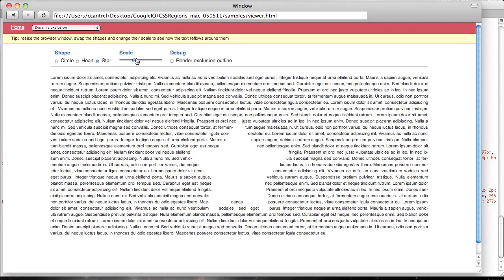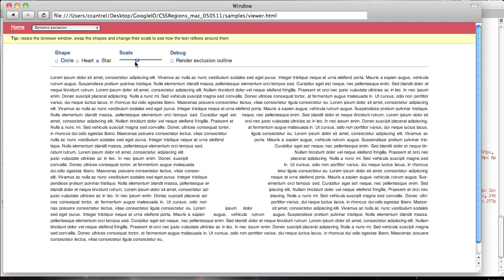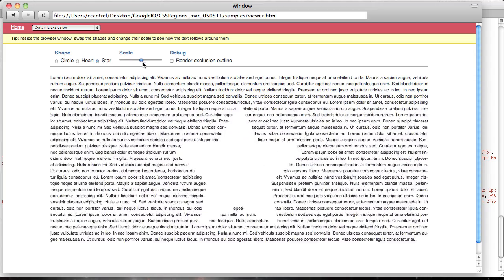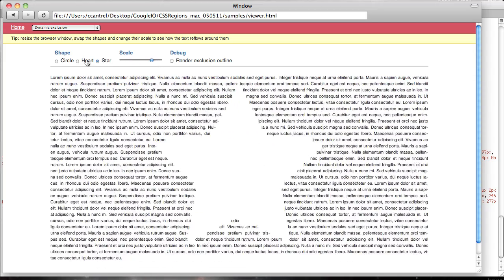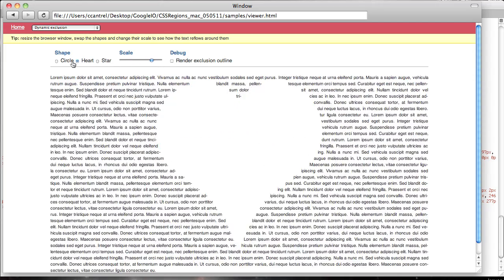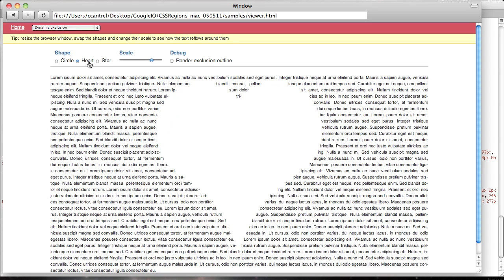It can be scripted with JavaScript. So you can see it's being changed dynamically here, scaling the star. You can change it to different shapes here. The text just wraps properly, just as you'd expect it to.